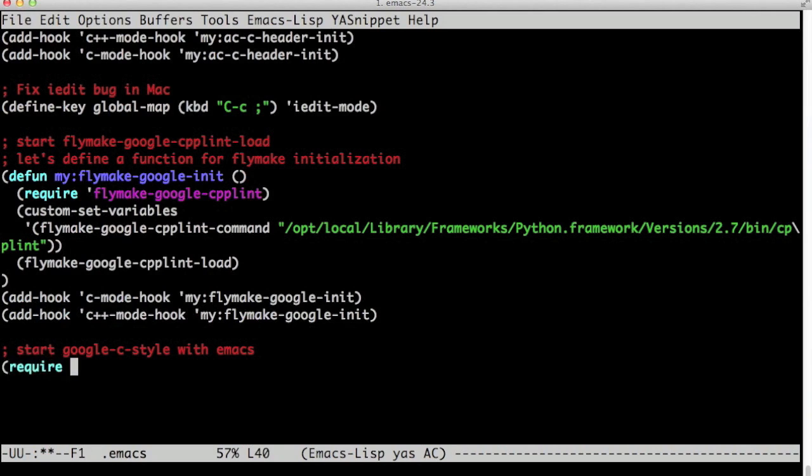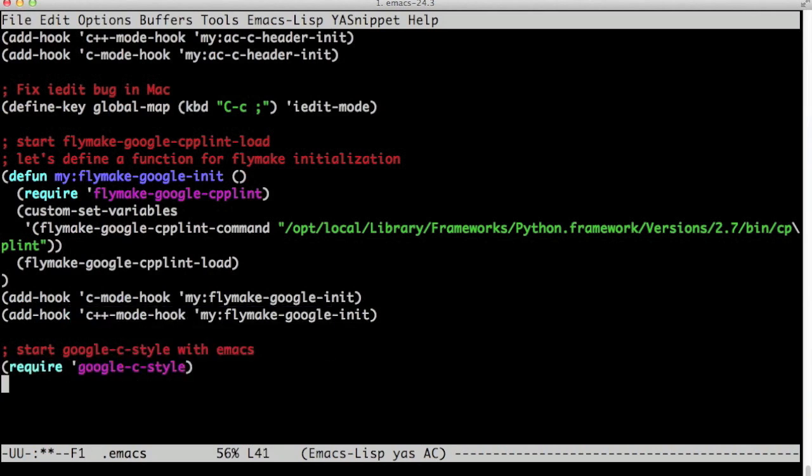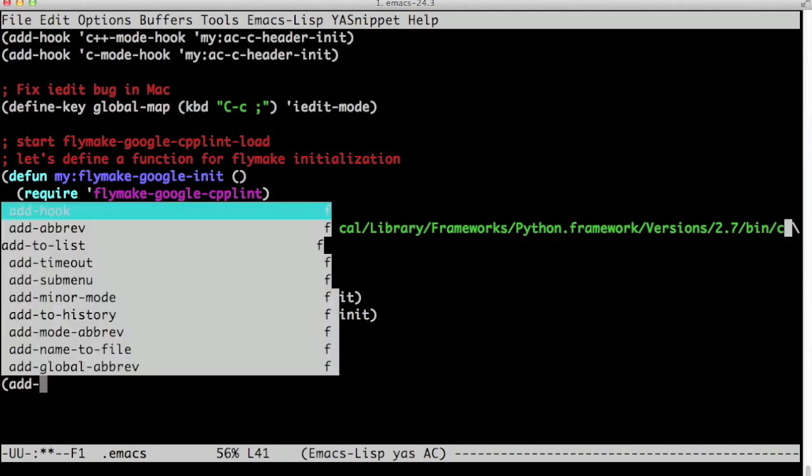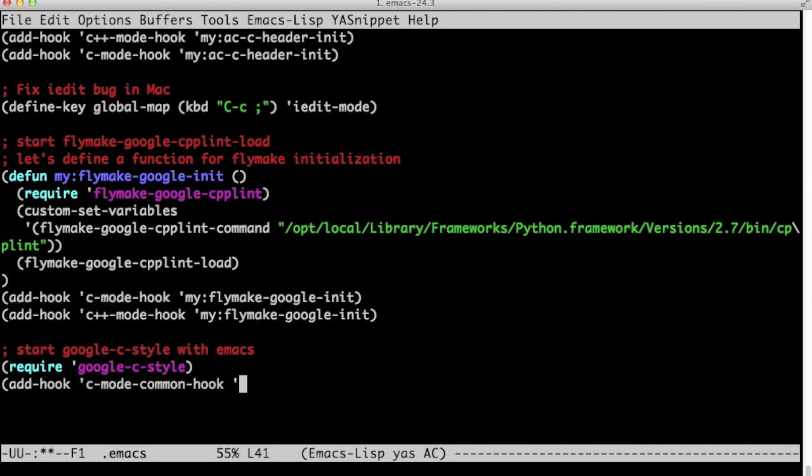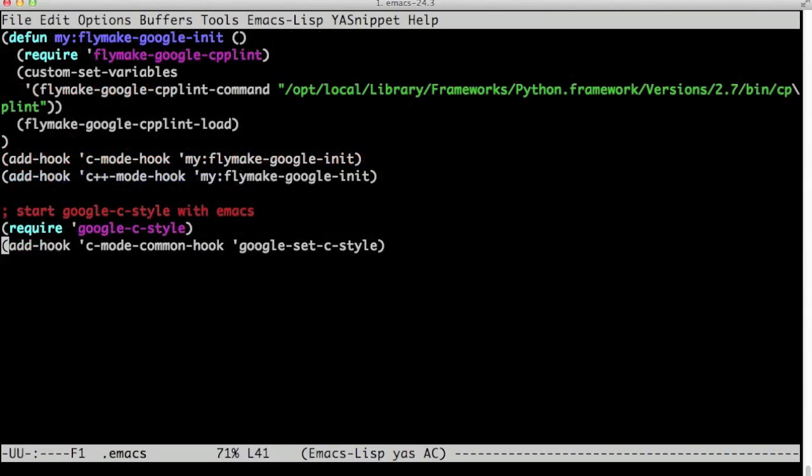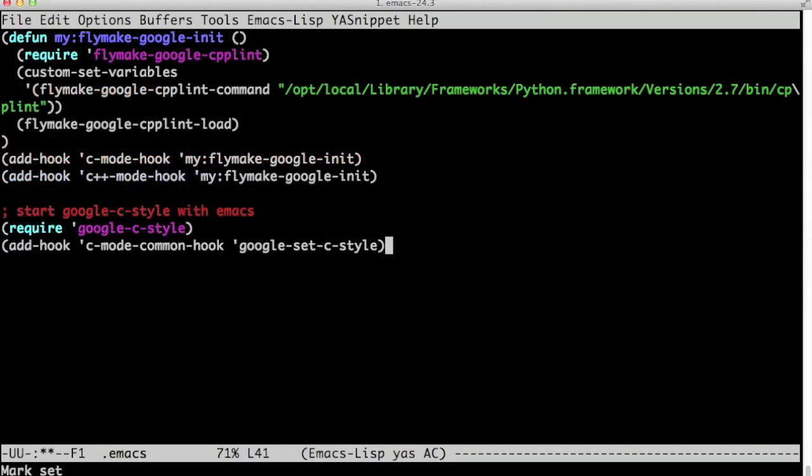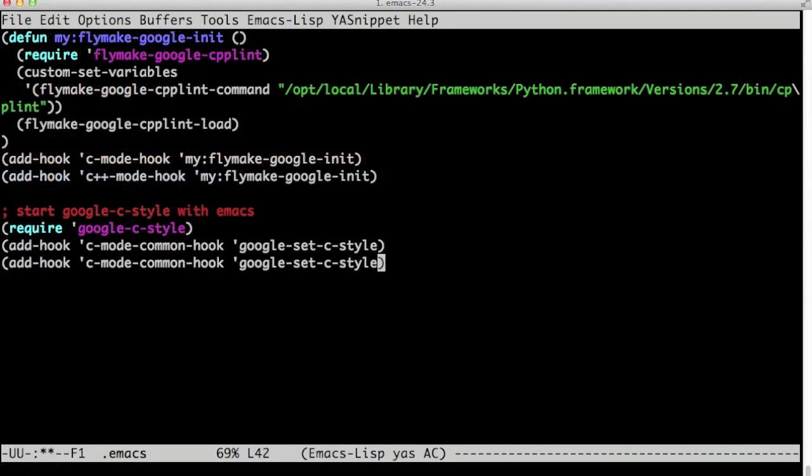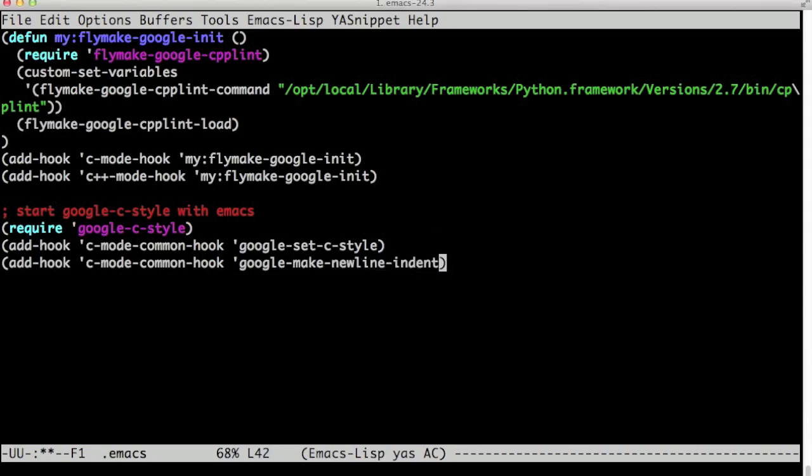Once we install google-c-style package, we need to go to our .emacs file and we need to add require google-c-style. And we need to add two hooks: one for google-set-c-style so that the settings are all set, and then the last magic that I'm going to show you, make-newline-indent.